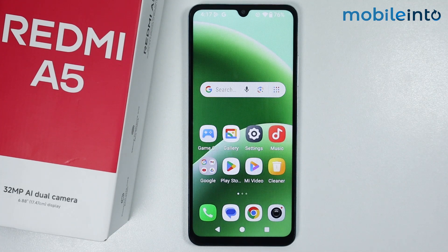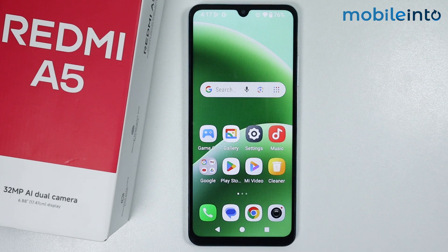Hey, what's up guys. In this video we will see how to update the Redmi A5.